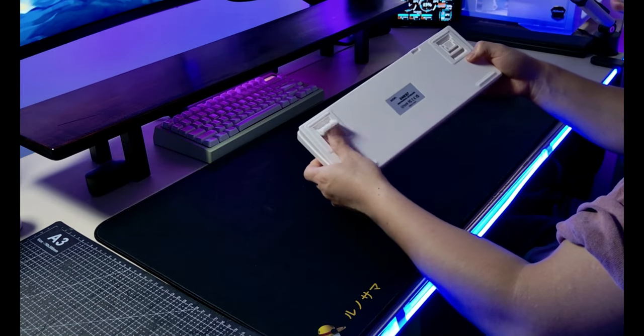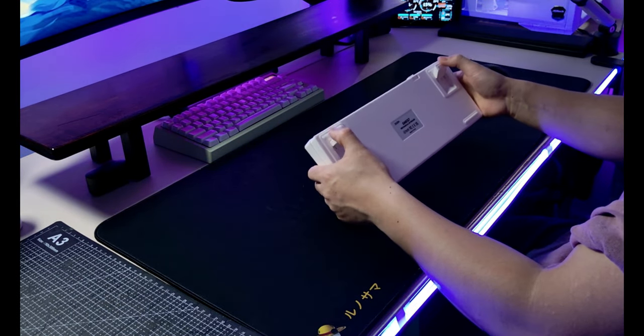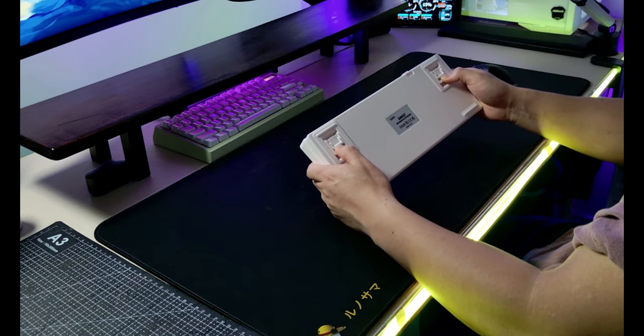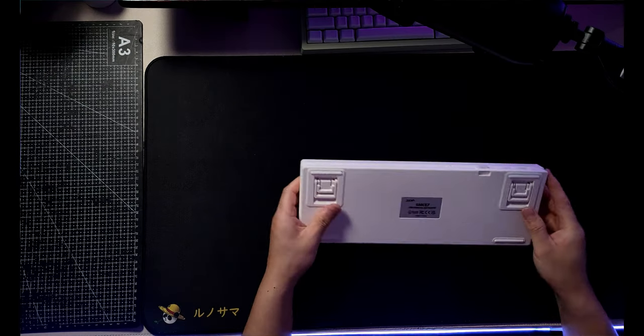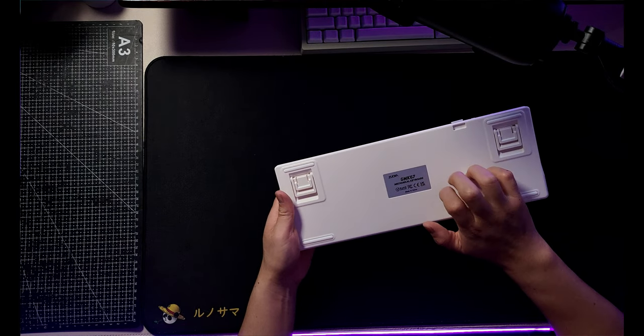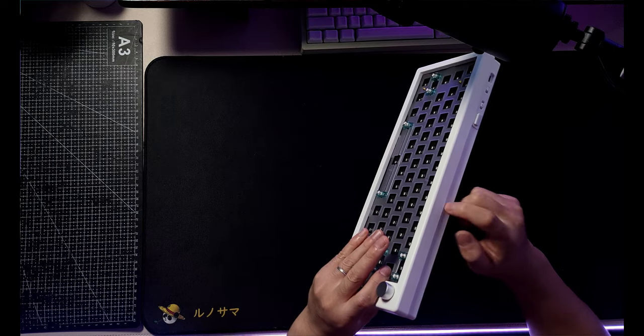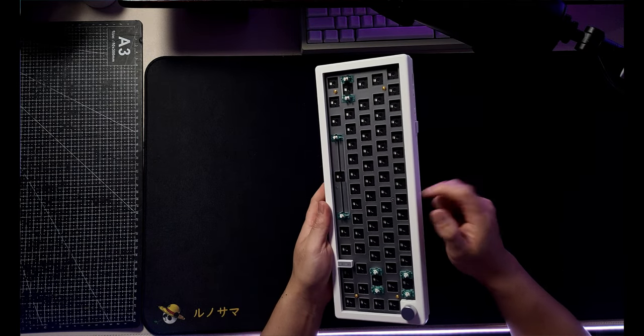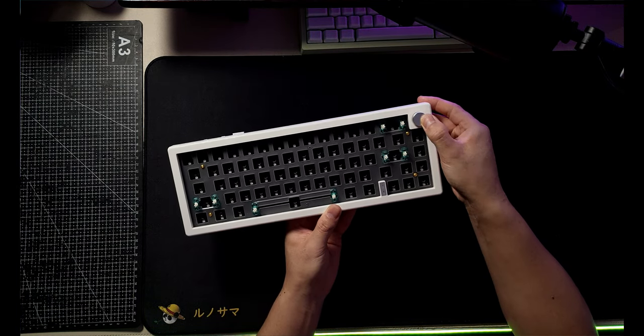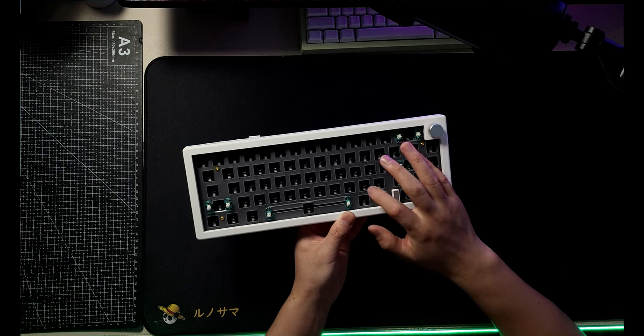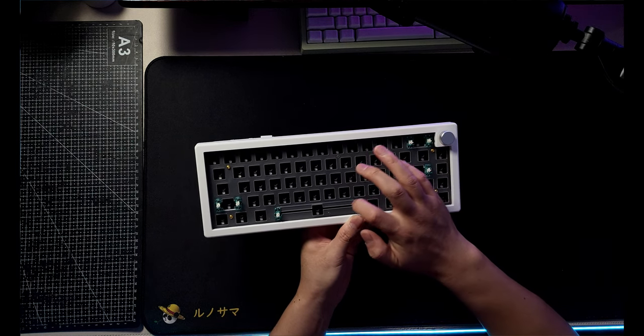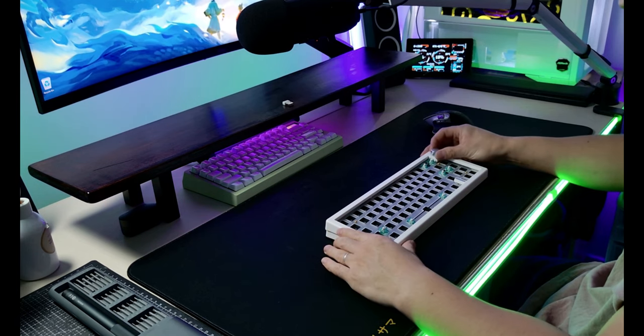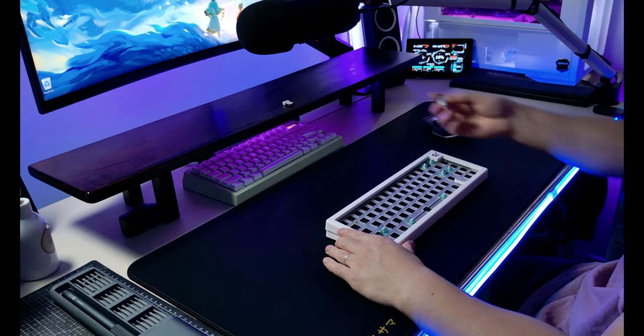It has adjustable non-slip rubber feet so you have three different typing angles to choose from. The build, as you'd expect from a 30 dollar keyboard, is all plastic but it feels sturdy enough. It also comes with a really good knob for volume control, and the plate, as you can see, is polycarbonate which I personally prefer.